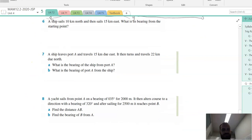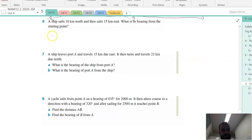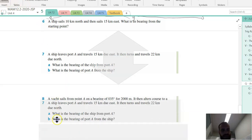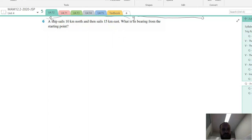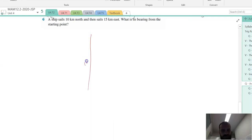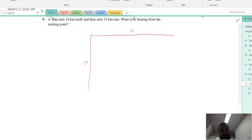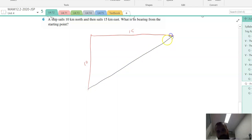A ship sails 10 kilometres north and then sails 15 kilometres east — that's a longer line. What is its bearing from the starting point? That's the starting point, that's the boat now. Its bearing is measured from the north, so we're trying to find that angle right there.